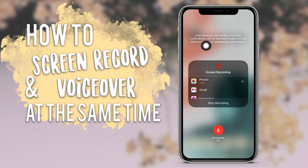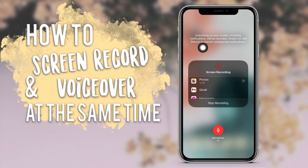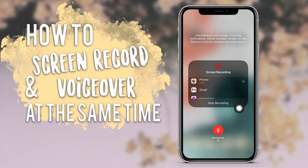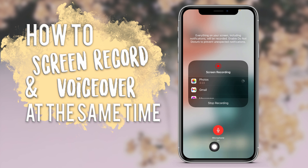If you long press on it, you can see the duration of your screen recording. Everything on your screen including notifications will be recorded — you can enable Do Not Disturb to prevent unexpected notifications, which is a nice tip. Here you can also see it says Stop Recording, so you can click that to stop the screen recording.